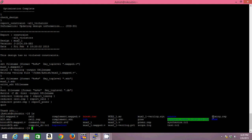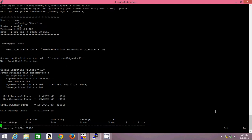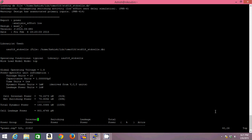Power report: my design is having a cell internal power of 74 microwatt, switching power 70 microwatt, total dynamic power is 145 microwatt, and the leakage power is 801 picowatts. So my power report is complete in all aspects. I'll get to know about my leakage power as well as dynamic power.